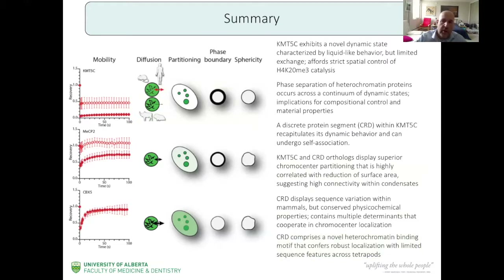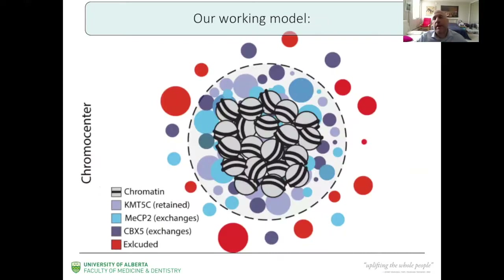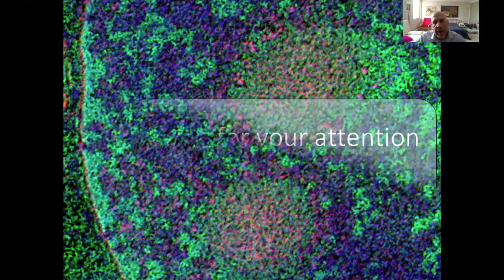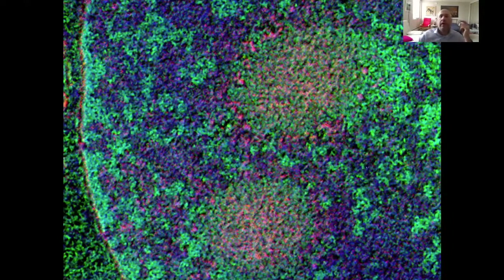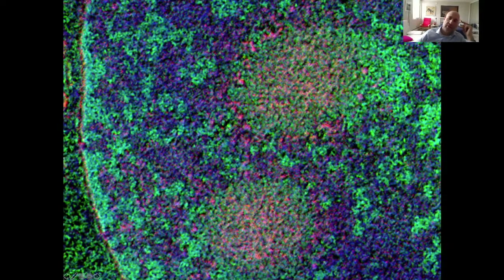Our working model proposes a scaffold of heterochromatin where certain proteins that undergo phase separation can interact with each other. Mike will soon tell you more about the heterochromatin core and its properties. I'll leave you with this nice electron micrograph showing in red the KMT5C protein and in green the heterochromatin — you can see that it's restricted to the chromocenters and not going to other parts of chromatin. Thank you for your attention. I'm happy to answer questions.